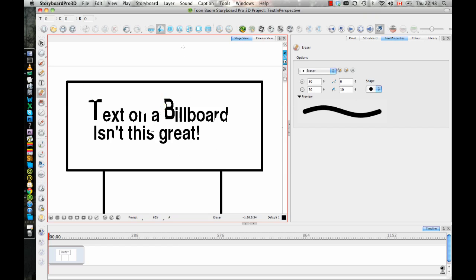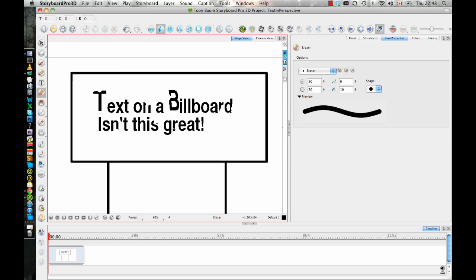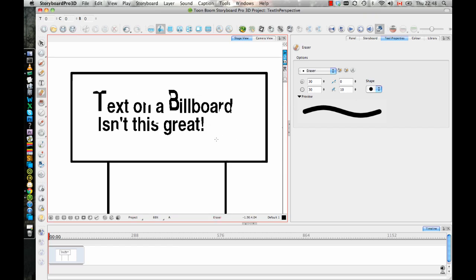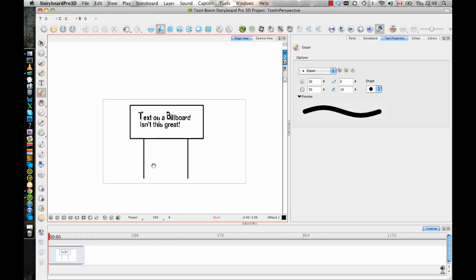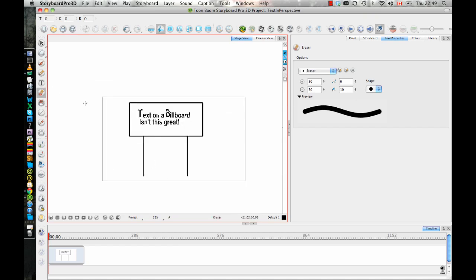So once you have that done and you have the text looking how you want, you can even go in here and draw some stuff on it. Like if you wanted to have some text that has snow gathering on top of it, if it's a snow-themed billboard, then you can draw the snow on top and so on. And everything that I've done so far, you can also do in Animate, Animate Pro in Harmony. So let's say this is great now.